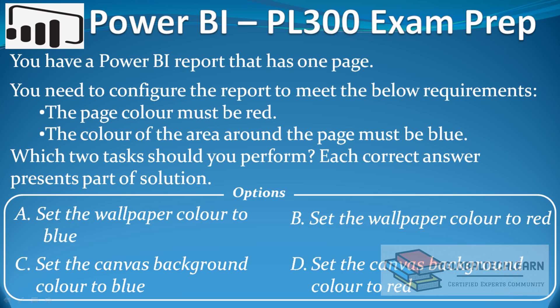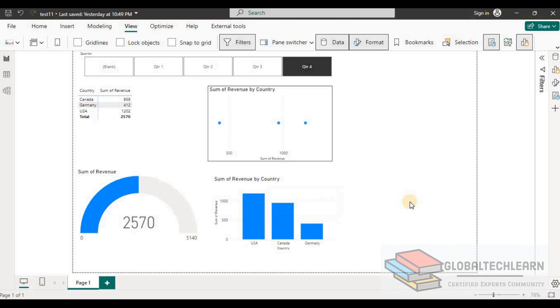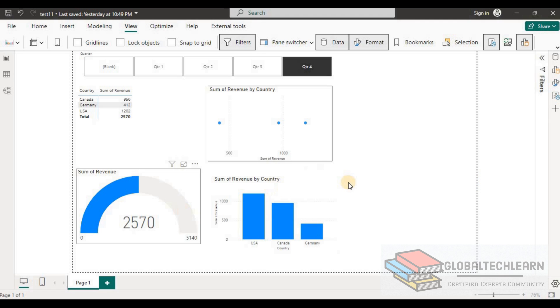So let's look at these background color properties for the page and the area around the page in Power BI. I'm now in Power BI Desktop where I have one report containing one page, and right now it has the default setting — a white background. You can see the dotted line on the border indicating the page area.